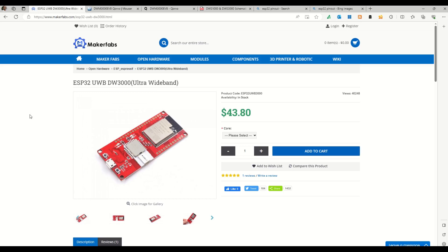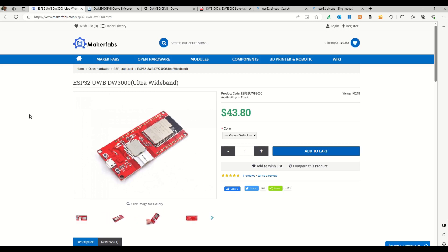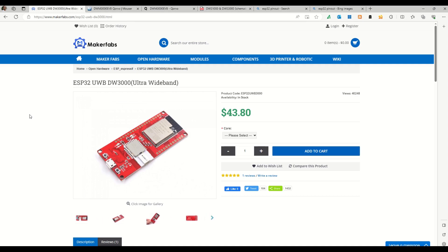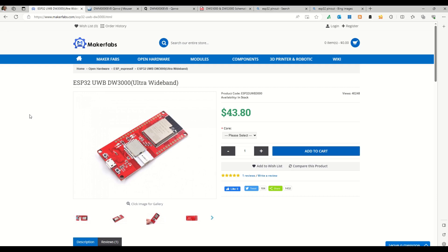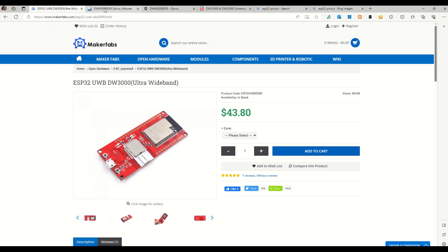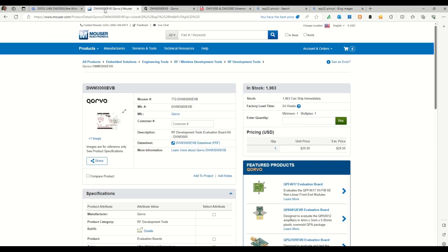Hello, today we will discuss the alternatives for the UWB provided by DecaWave or Qorvo. Generally, they provide the UWB chip which comes as DW1000 series and DW3000 series. Both are very good, I've used them and they work fine, but the cost of the UWB provided by DecaWave is around $43 to $44. So there's one more alternative present for the UWB, and that's provided by Qorvo.